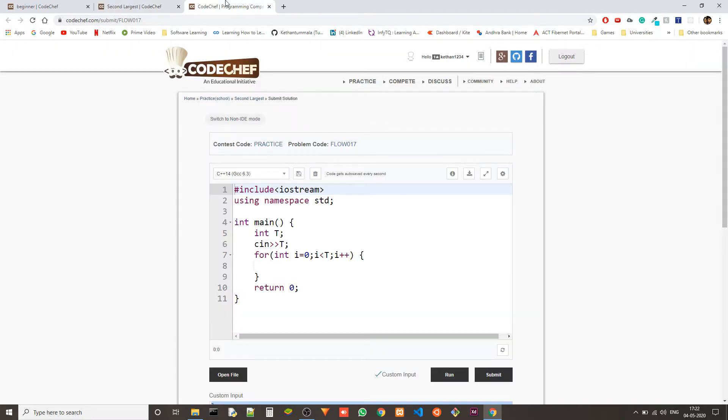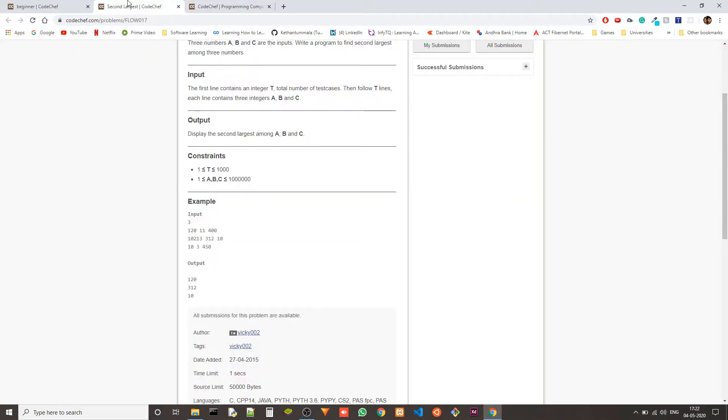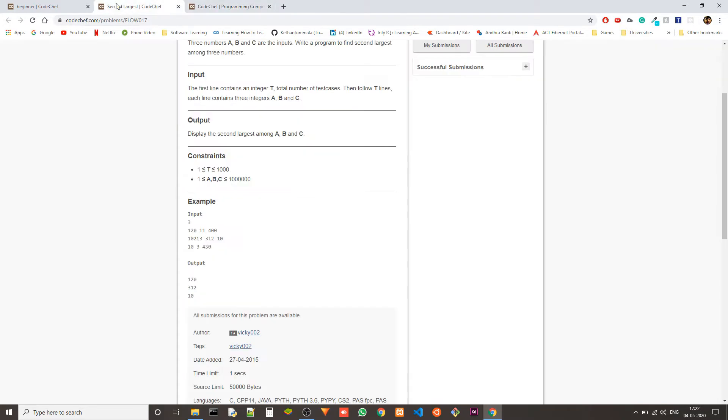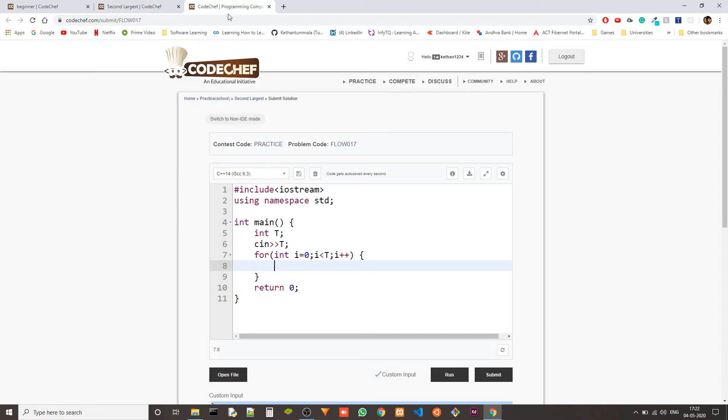So let me just do the max and second max variable method.